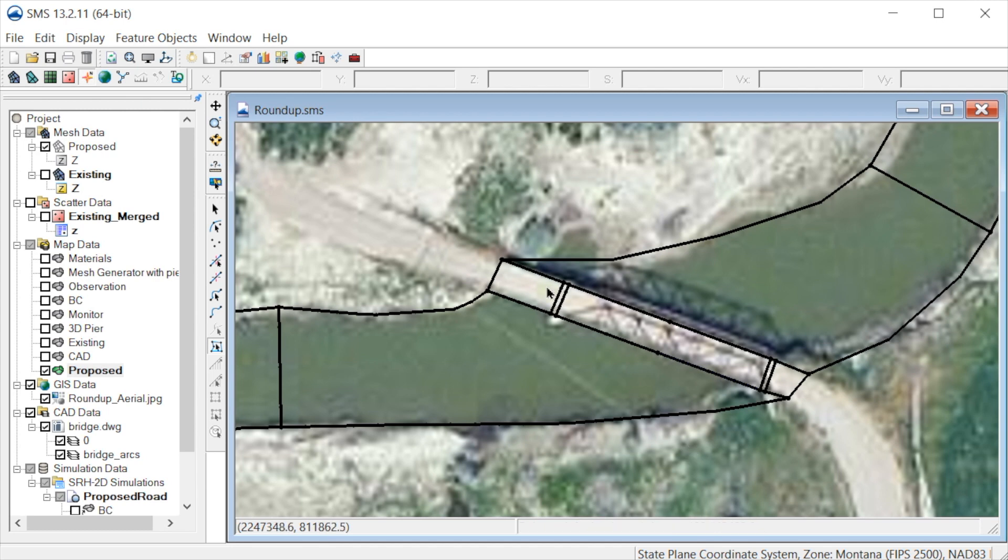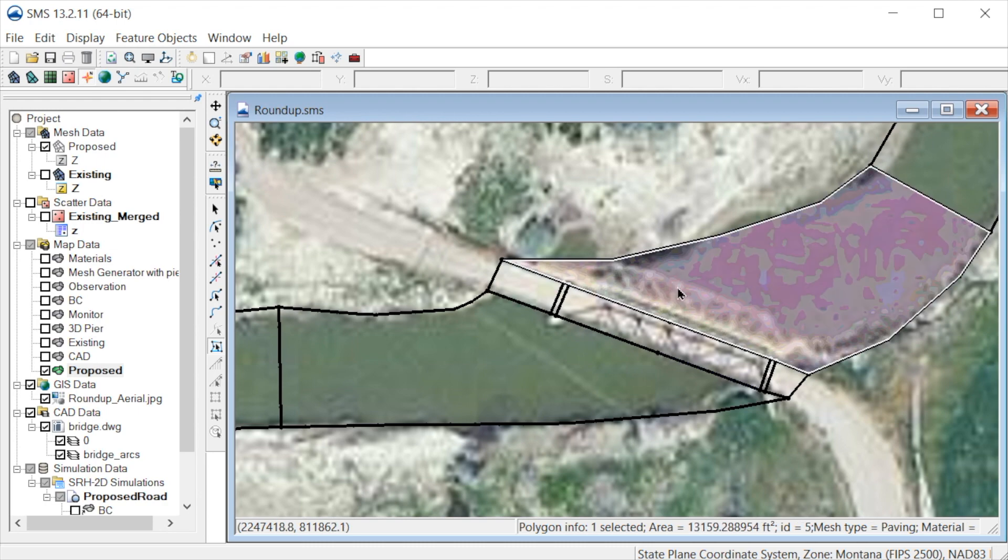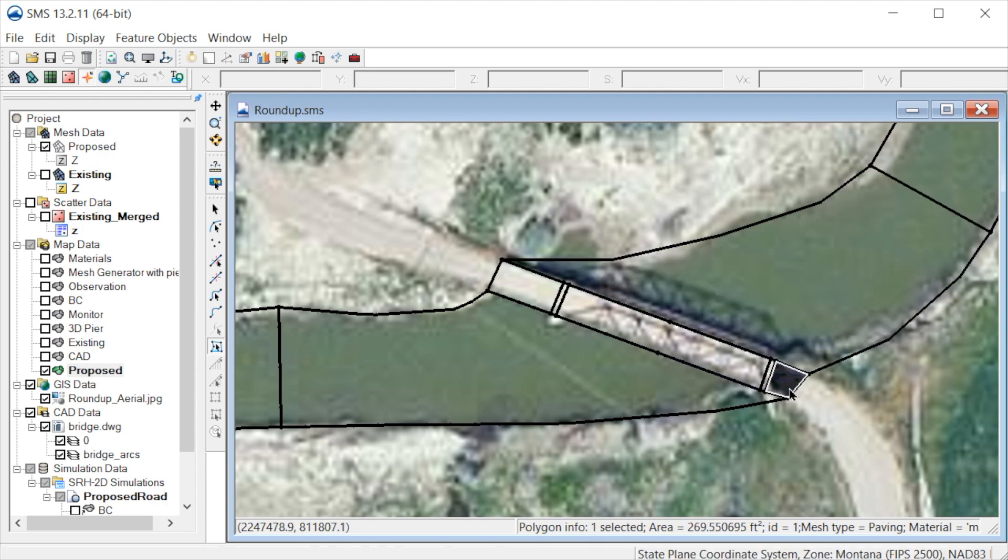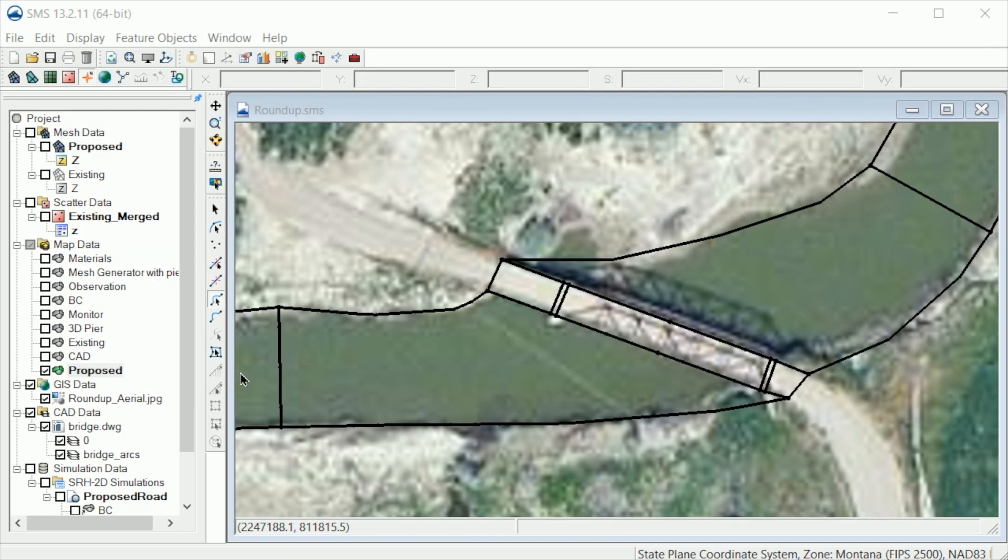We could continue to edit the mesh parameters for all the new polygons. In the interest of time, we won't do all of them in this demo. Once all the new polygons are defined, we would be ready to create the mesh.